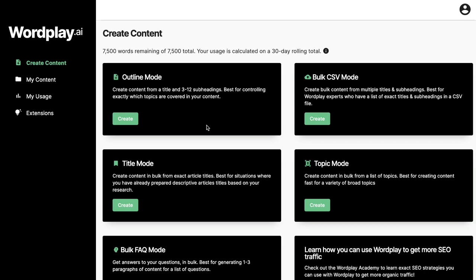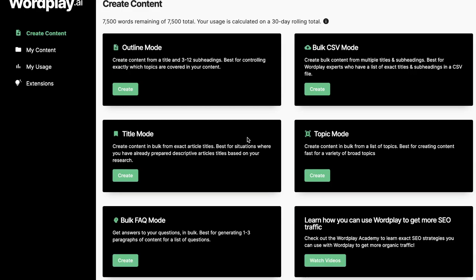Now if you're unfamiliar with Wordplay.ai, it's an AI copywriter that allows you to generate full-length articles in just a couple of clicks. Essentially you describe or enter the topic you're writing about and the AI will then generate a full-length article for you.